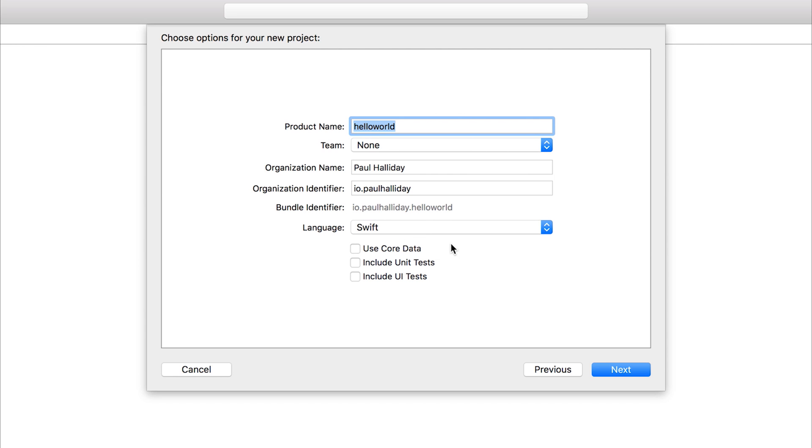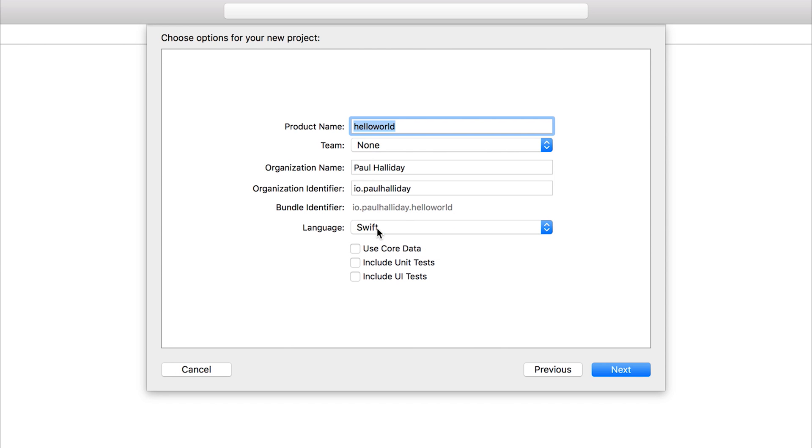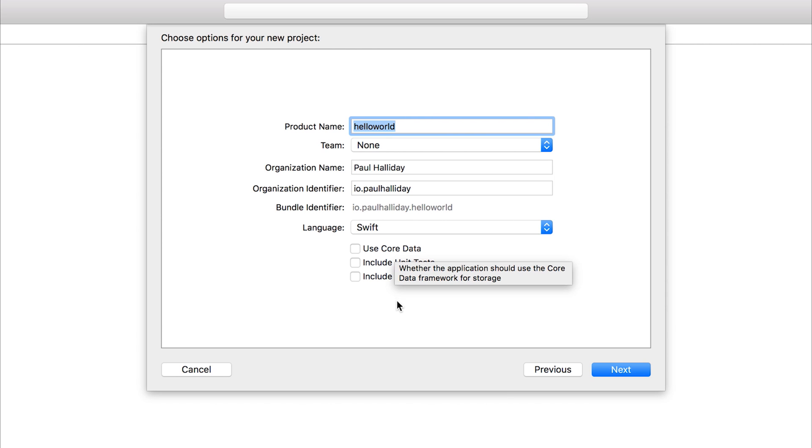Now, as far as language goes, I would like you to keep this at Swift at this point, but it really doesn't matter what we click outside of any other options on this screen. Just ensure that at this point in time, you don't have any of these checkboxes ticked, as we'll be looking at these things in future lectures. For now, let's hit next.